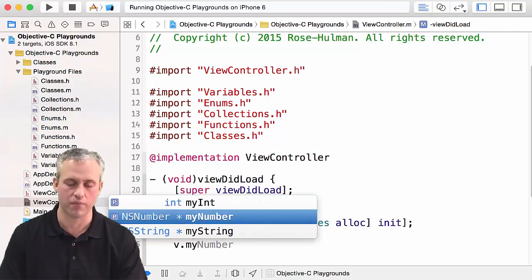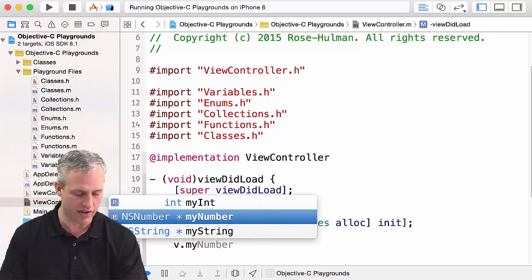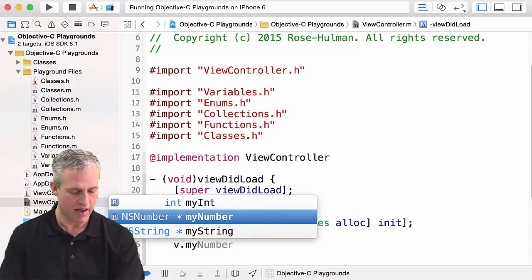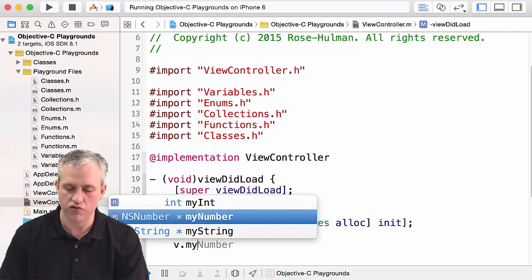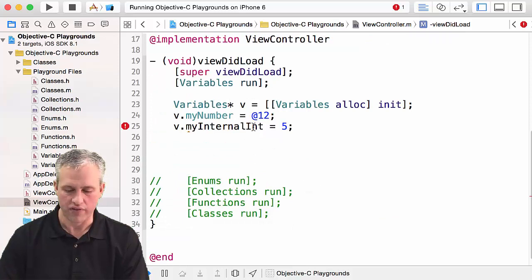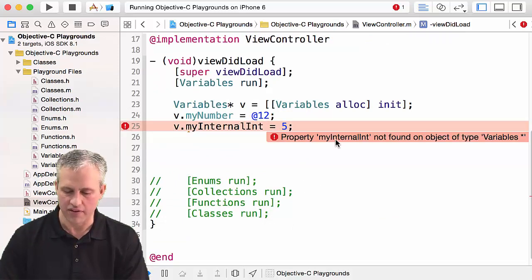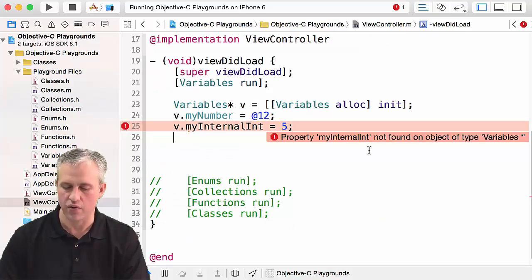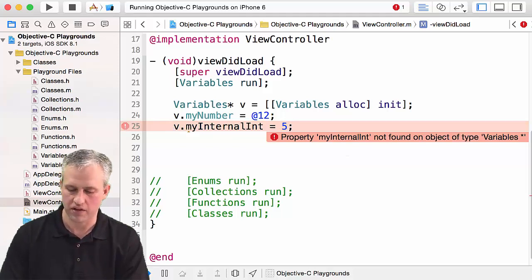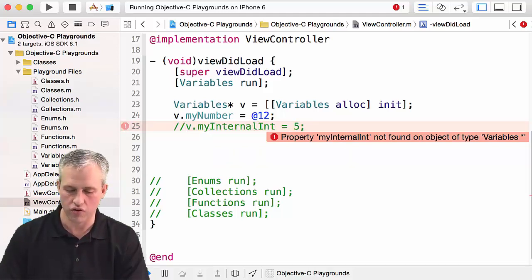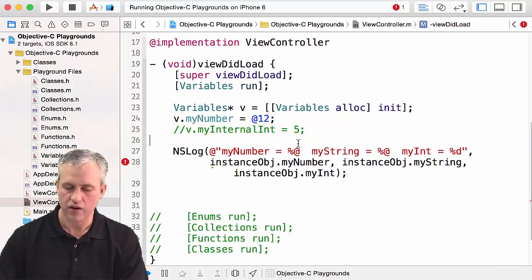You could type it but it would give you a compiler warning and say hey, I can't do that. There's really no good way to set it. What the heck, I'll type it. If you typed it there, it just says you know, hey, I don't know what you're talking about. That's just because it's internal only.